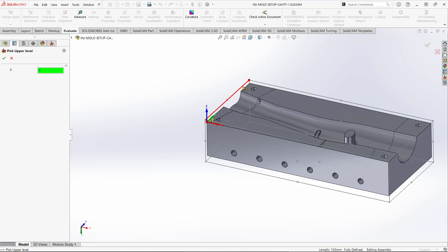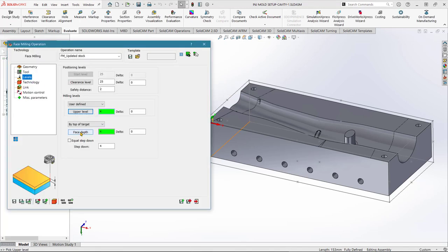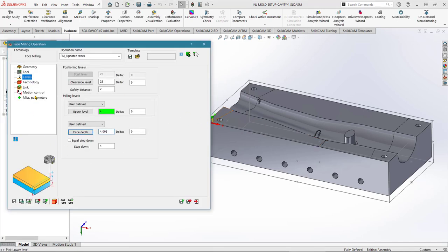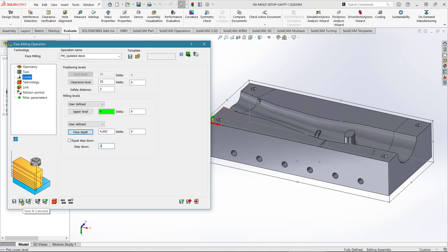Click the green tick, then Face Depth — this is how deep I want the tool to cut to. I'll pick one of the faces on the top of the mould tool and click OK. The final thing I'll change is the step depth per machining pass — I'll reduce this slightly to 2mm. I'm happy with this operation, so I'll click Save and Calculate to preview the tool path.